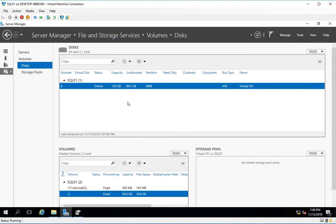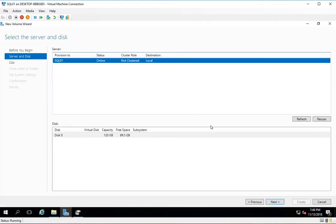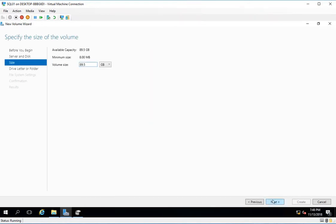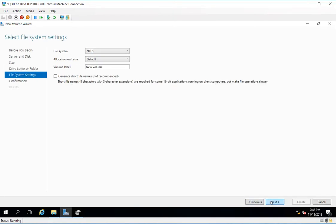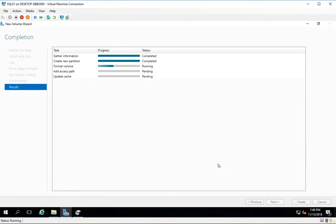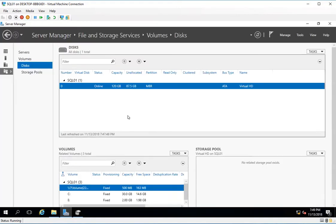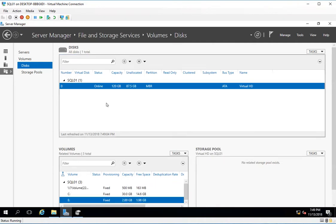I'll create a new volume, click next, select this disk, click next, and give 2 GB to this. I'll assign drive letter E and name it SQL, click next, and create this. After refreshing, I can now see this E drive here, 2 GB in size. I'll create one more drive.